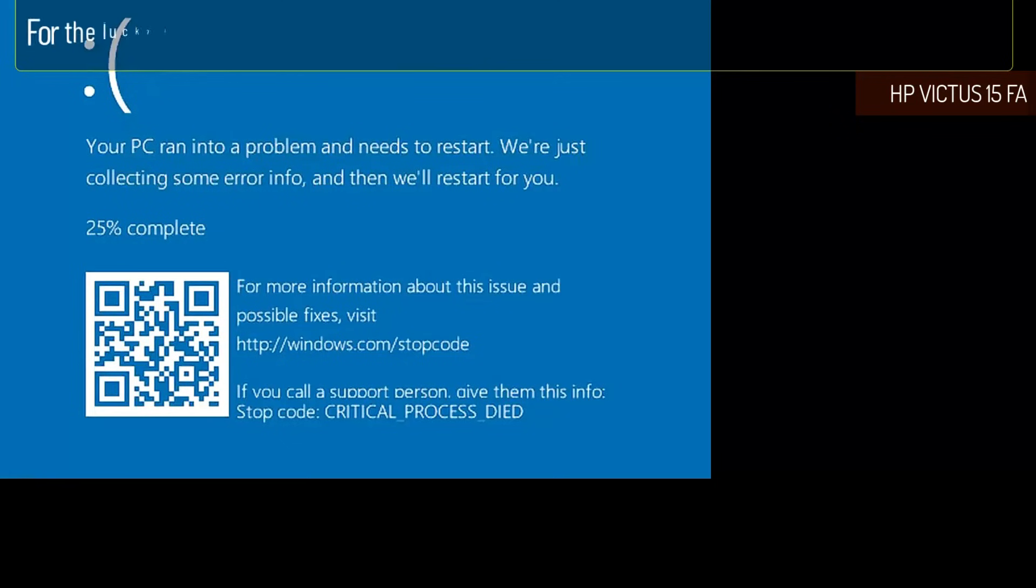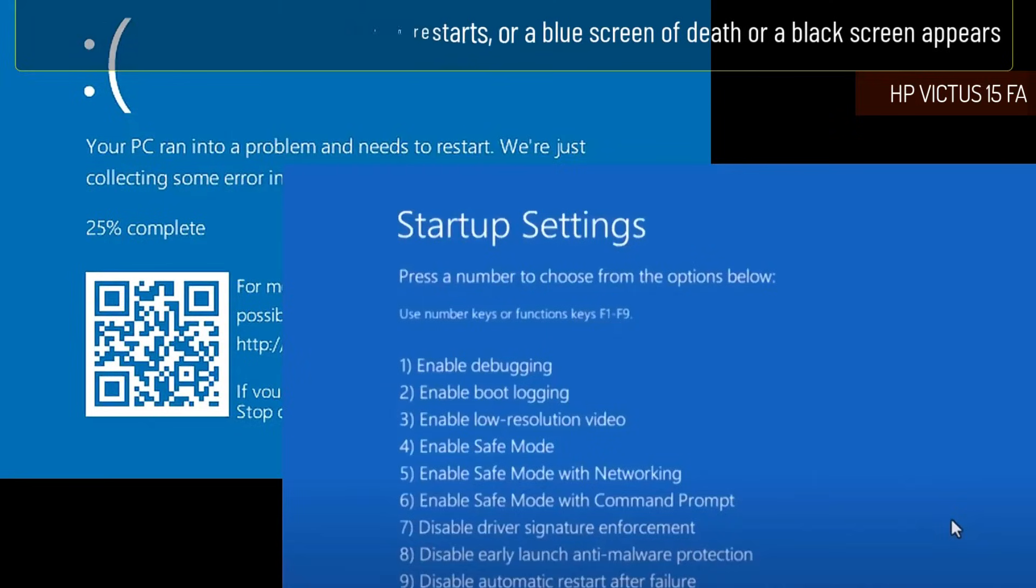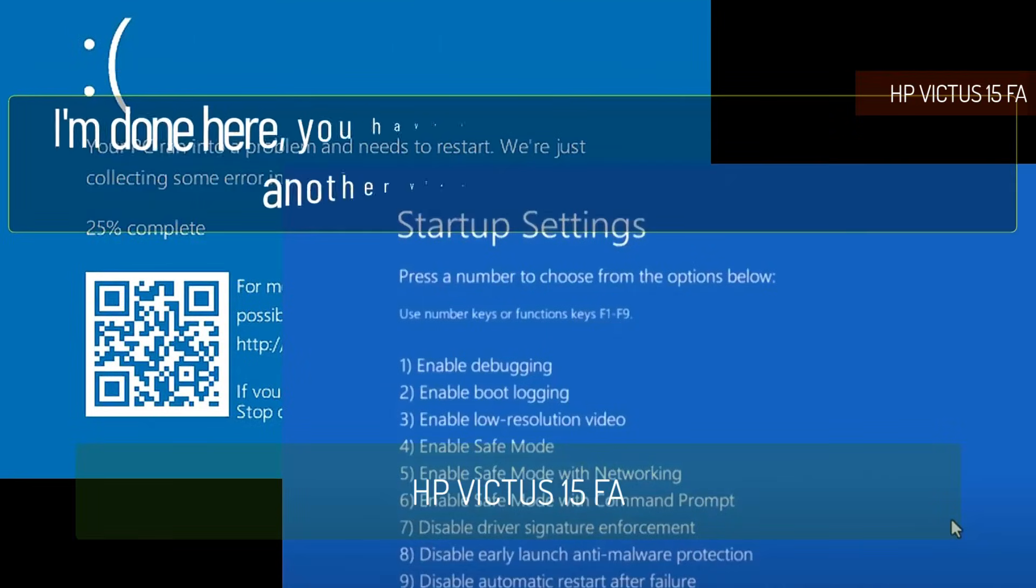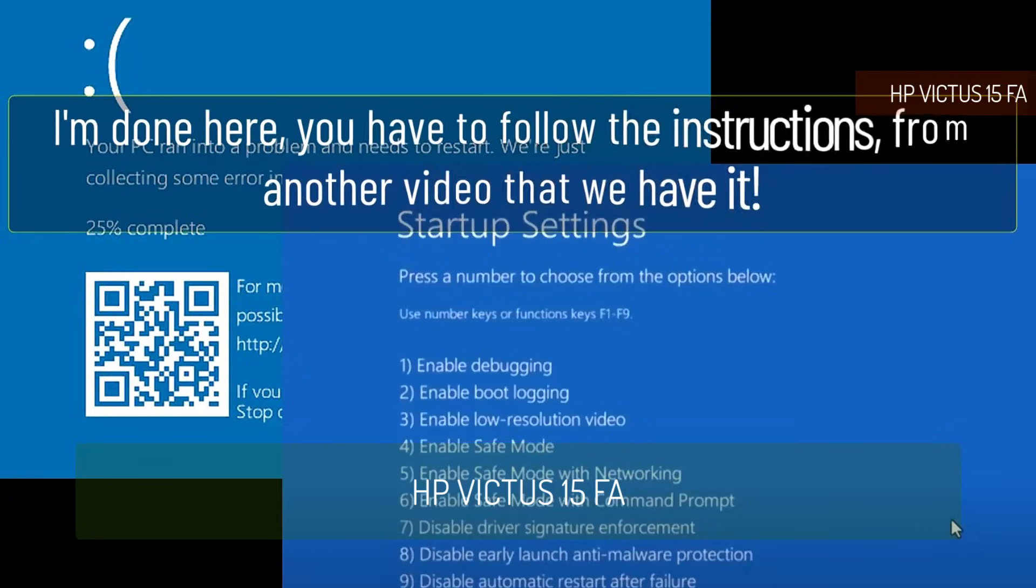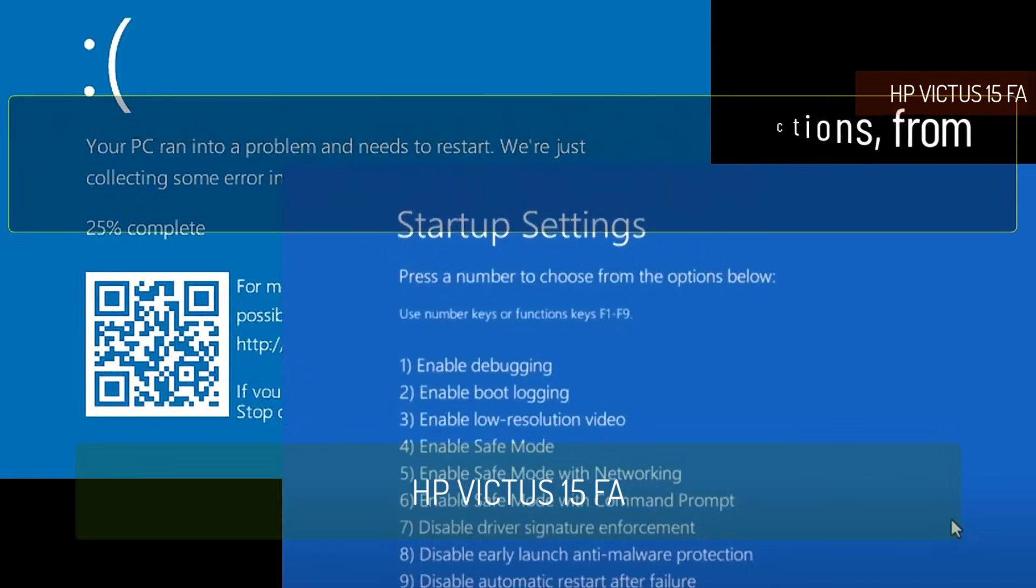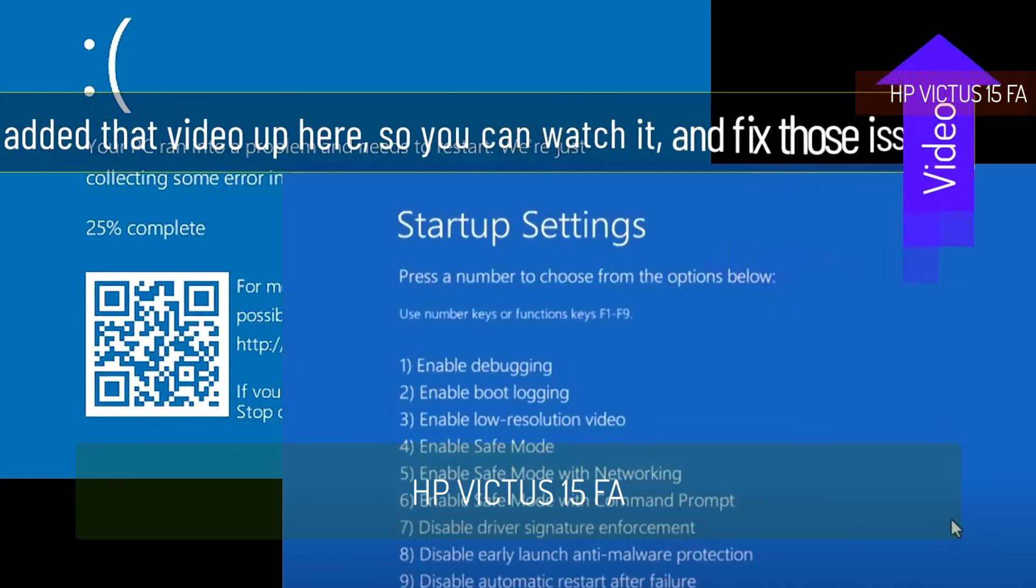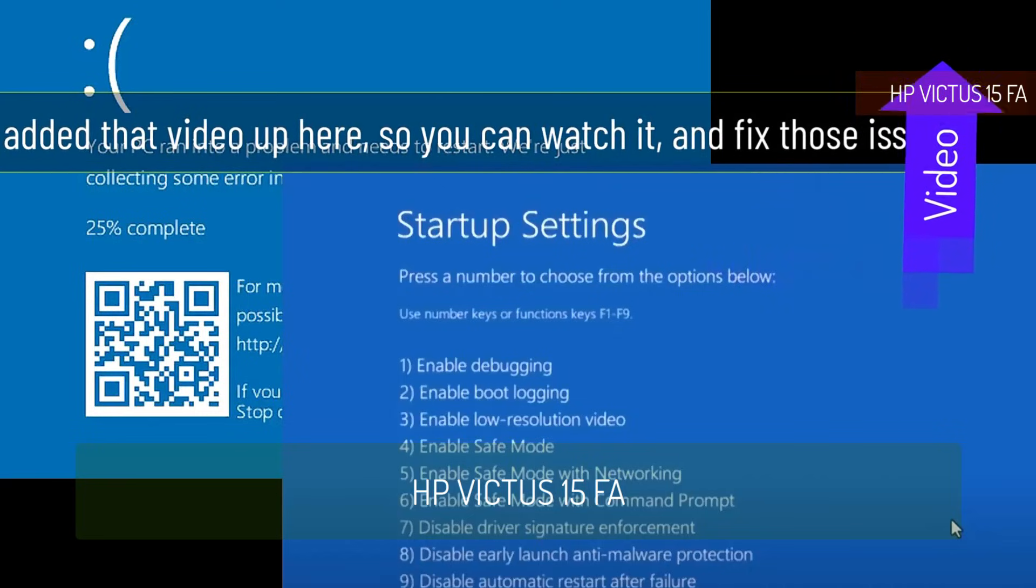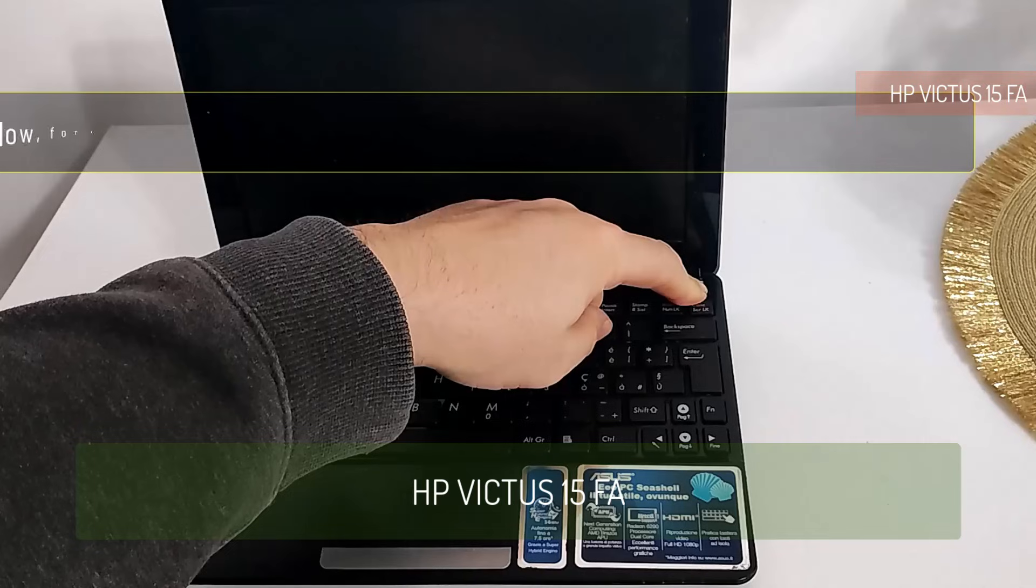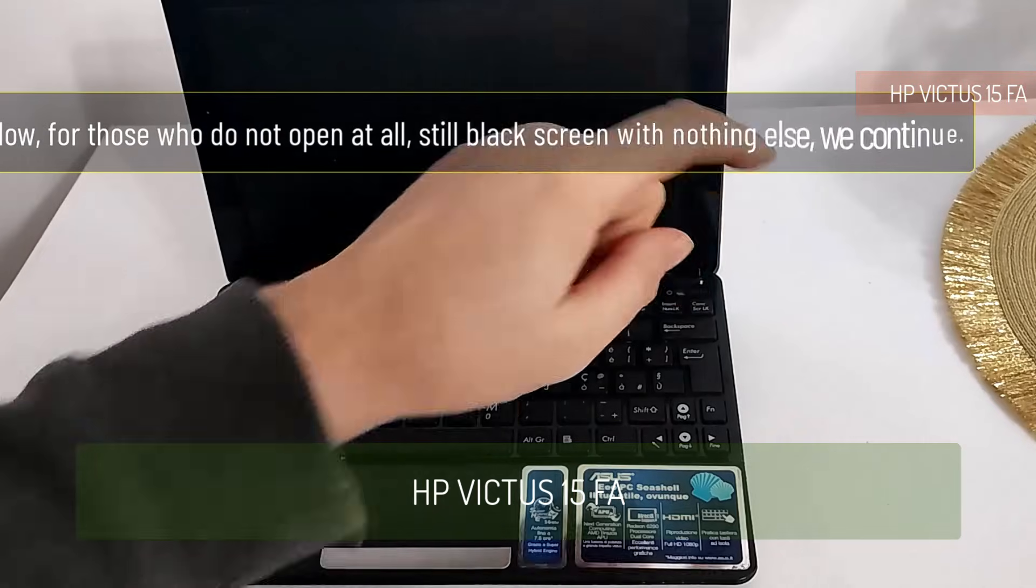For the lucky ones, if it opens and then restarts, or a blue screen of death or a black screen appears, I'm done here. You have to follow the instructions from another video that we have. I added that video up here so you can watch it and fix those issues.